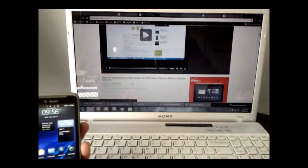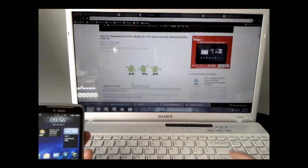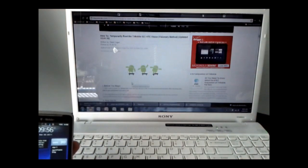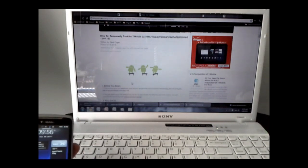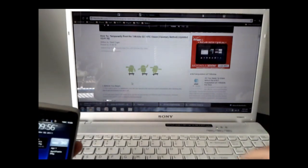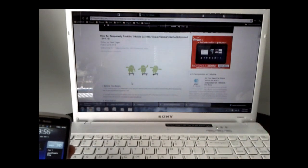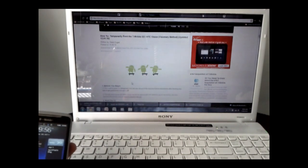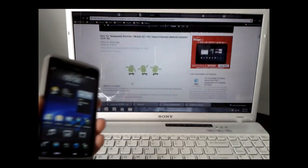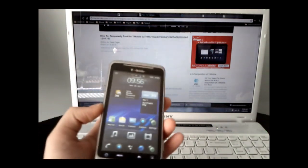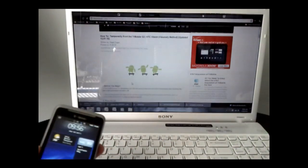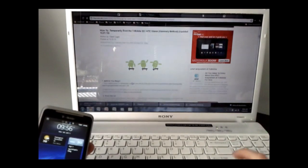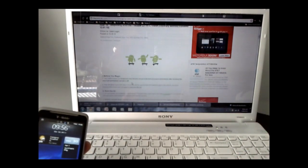So let's get started. We're going to focus firstly on how to temporarily root the T-Mobile G2 slash HTC Vision. After temporarily rooting, we will permanently root the phone, and after that, we'll install a custom ROM which will allow us to overclock the phone, at least the one that we're going to be installing in this video tutorial. So let's get started with temporary rooting.